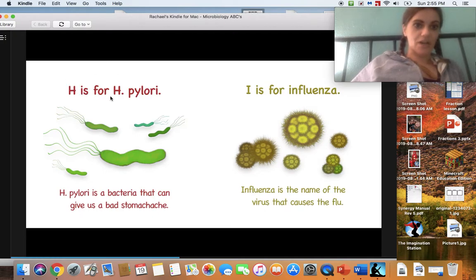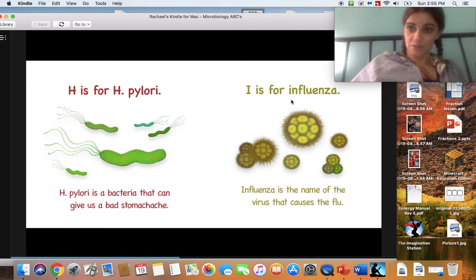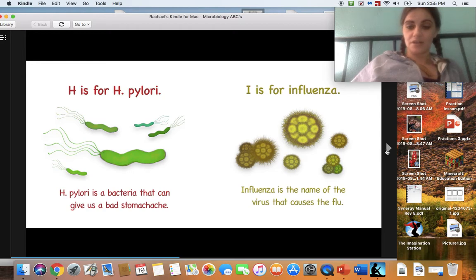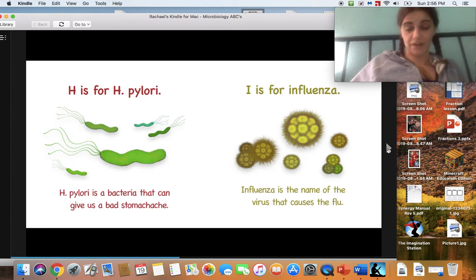H is for H. pylori. H. pylori is a bacteria that can give us a bad stomach ache. I is for influenza. Influenza is the name of a virus that causes the flu. Here is another virus — it's a different kind of virus than what we hear about now. The COVID-19 virus is not the flu, but they're both viruses.